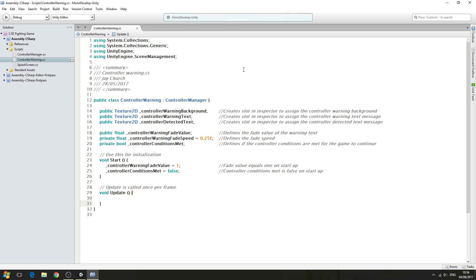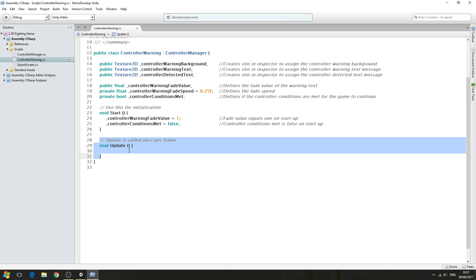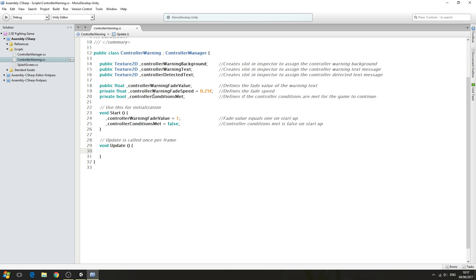Hello, it's Jay here again, welcome to another tutorial. We're continuing on with the controller warning script, and in this video we're going to fill out the void update function. When we come to this screen we're going to have a background, but more importantly we're going to have a warning text over the top of it. If the game detects a controller, I don't just want it to load straight to the main menu — I want the tags to slowly fade out before it loads that scene, because it looks more professional.